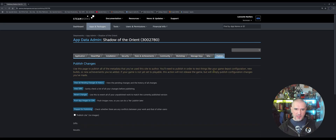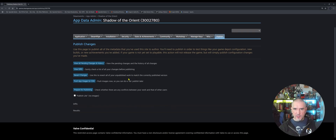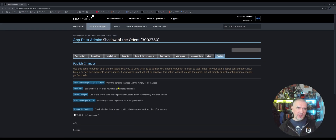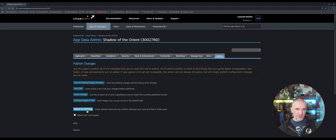Under the Publish tab, this is where you would actually publish any changes you make to your game. So if you update the title, the description, some screenshots, or some icons, after you're done you would come to the Publish tab and hit 'Prepare for Publishing' to push those changes live.